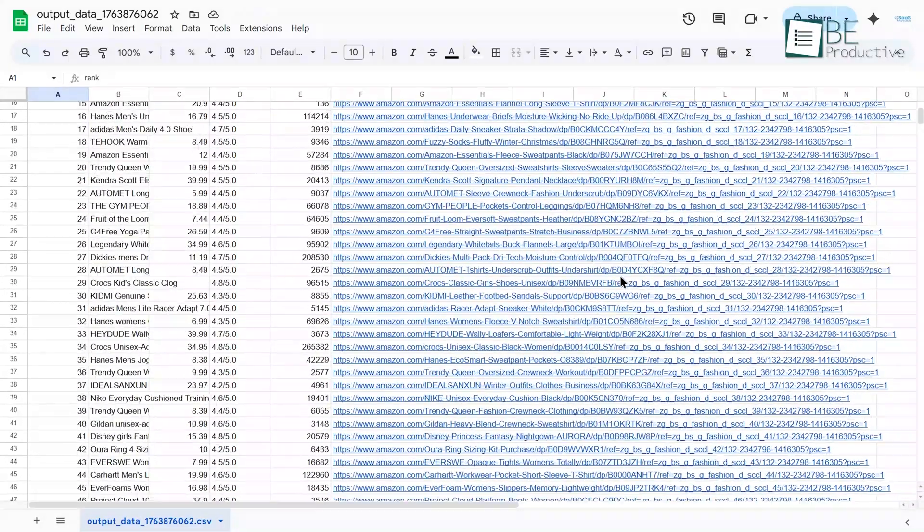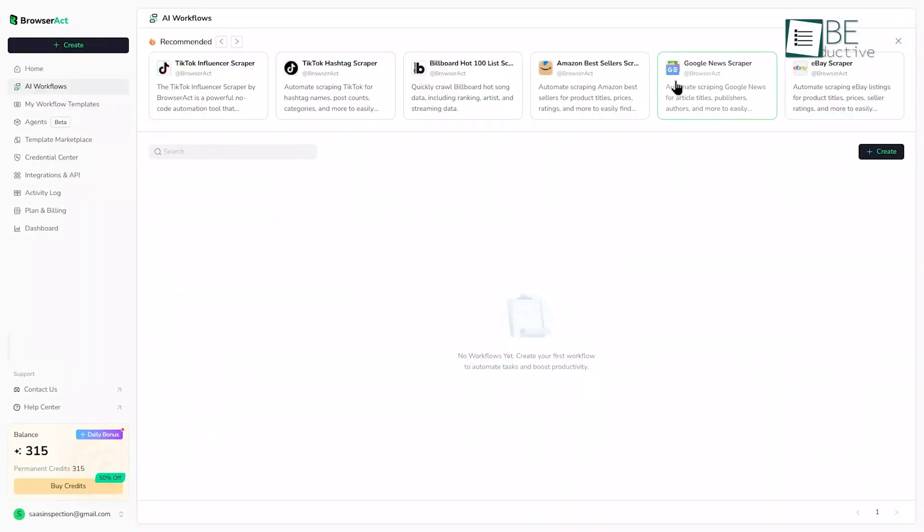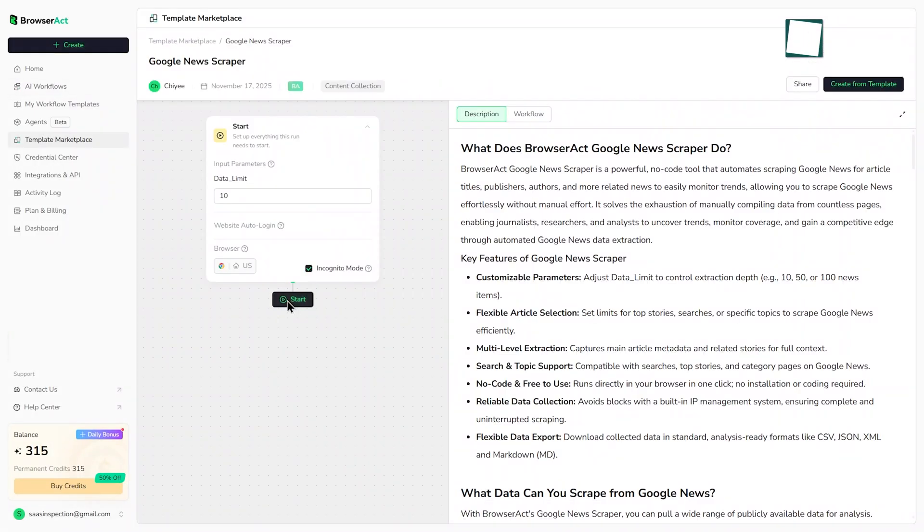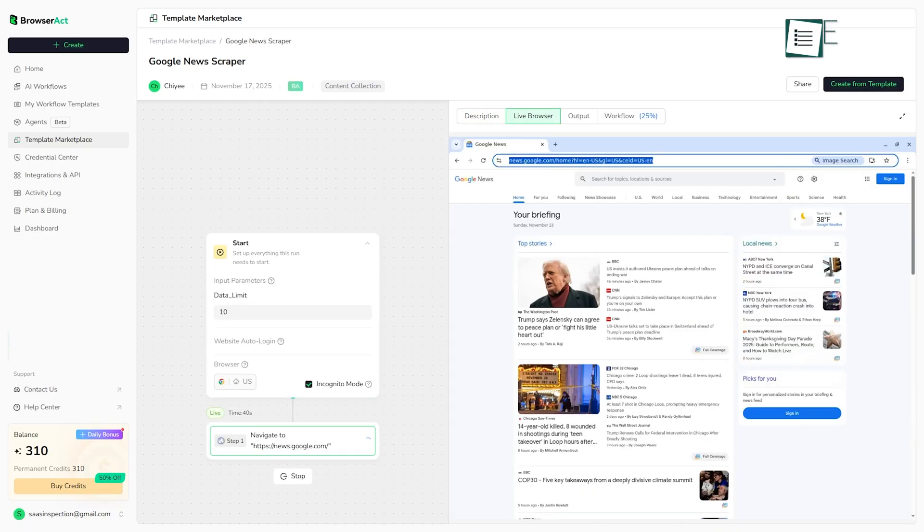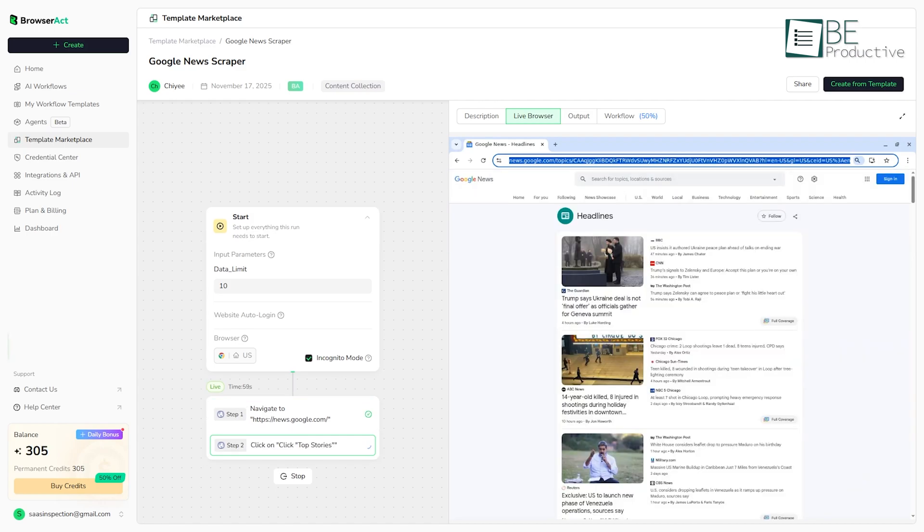You can then download it as a CSV or JSON file ready to use. It's that simple. You could do the same thing with the Google News scraper. You'd give it a keyword, say AI technology, and it would go out and pull the latest headlines, the source links, and the authors for you. It's a really fast way to get started.